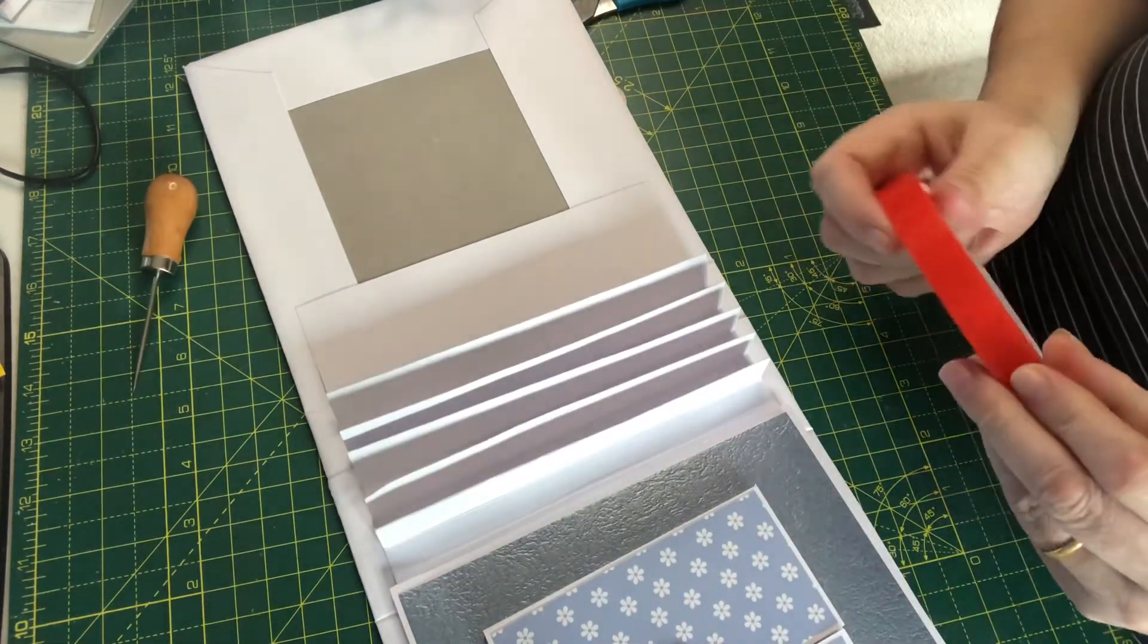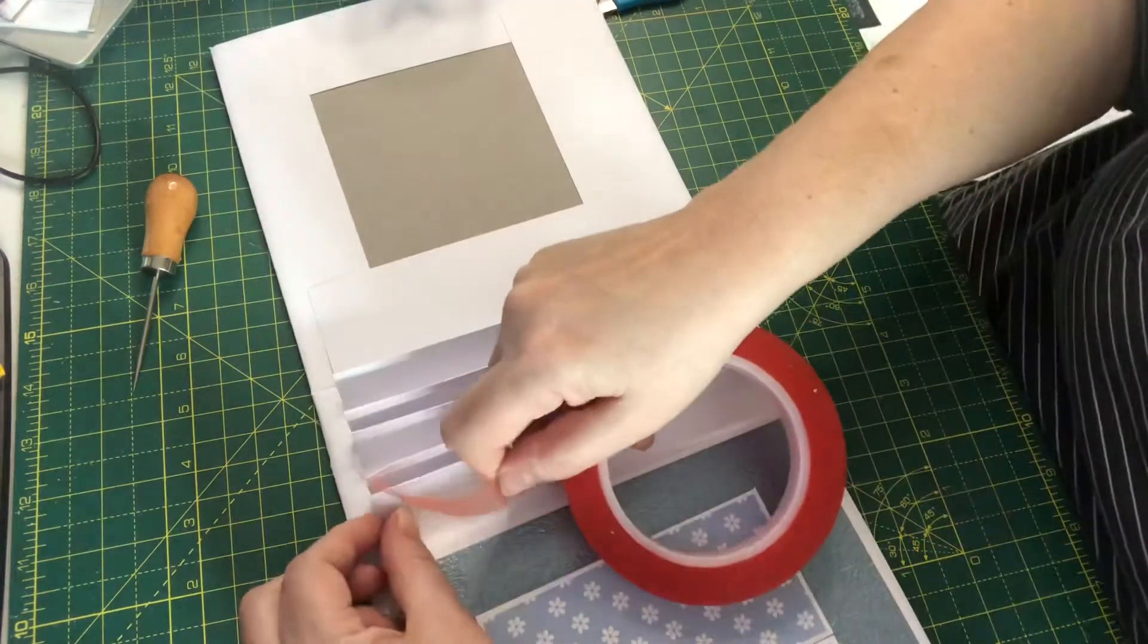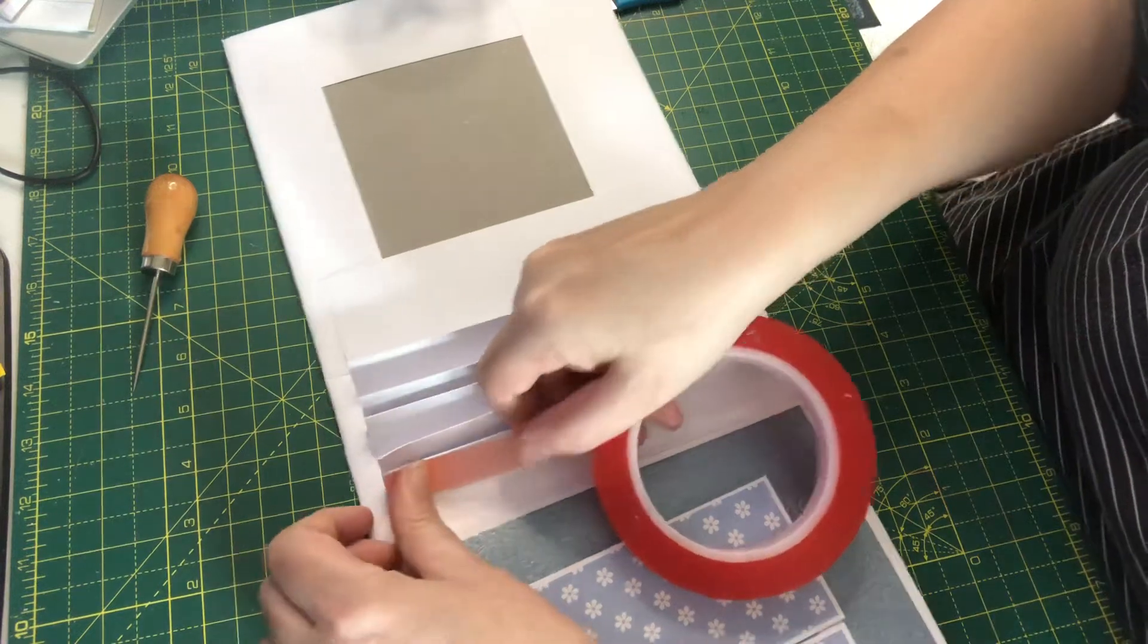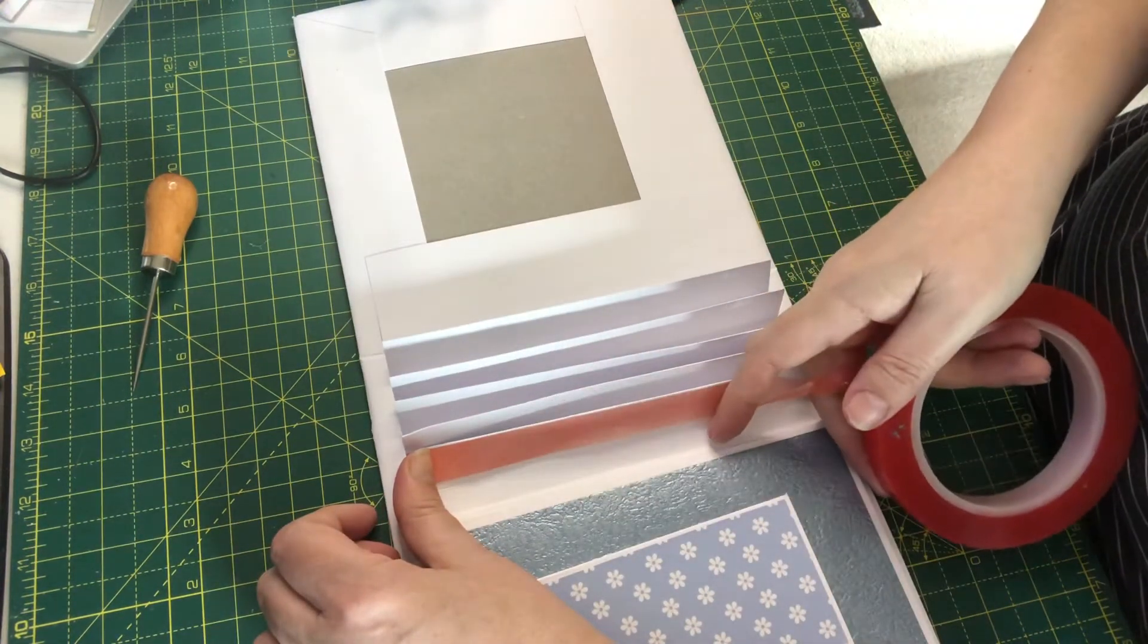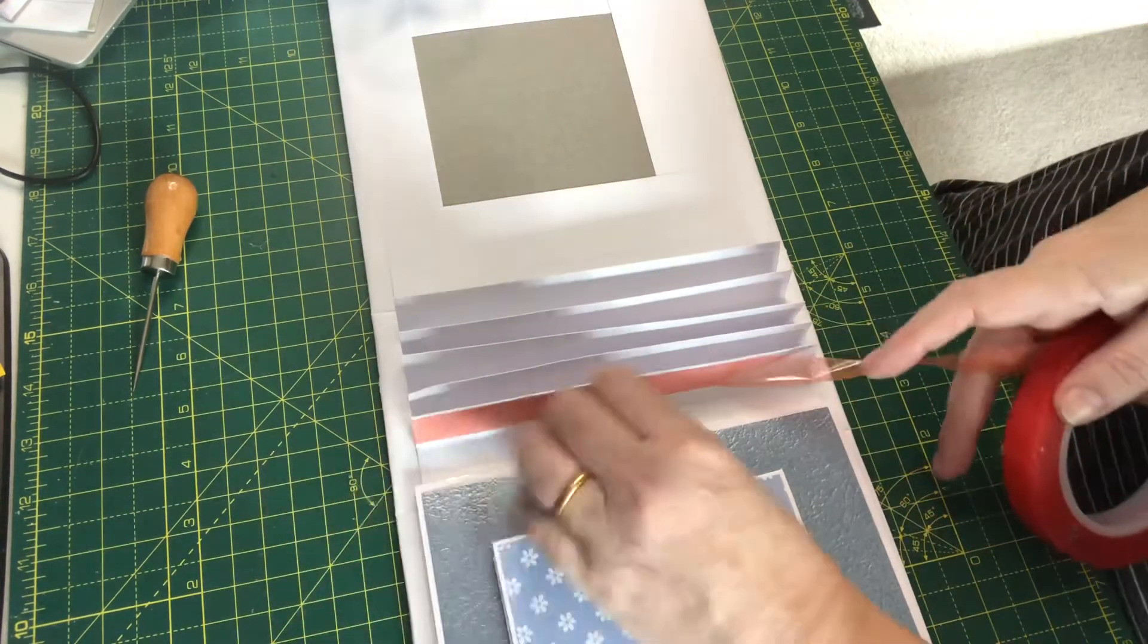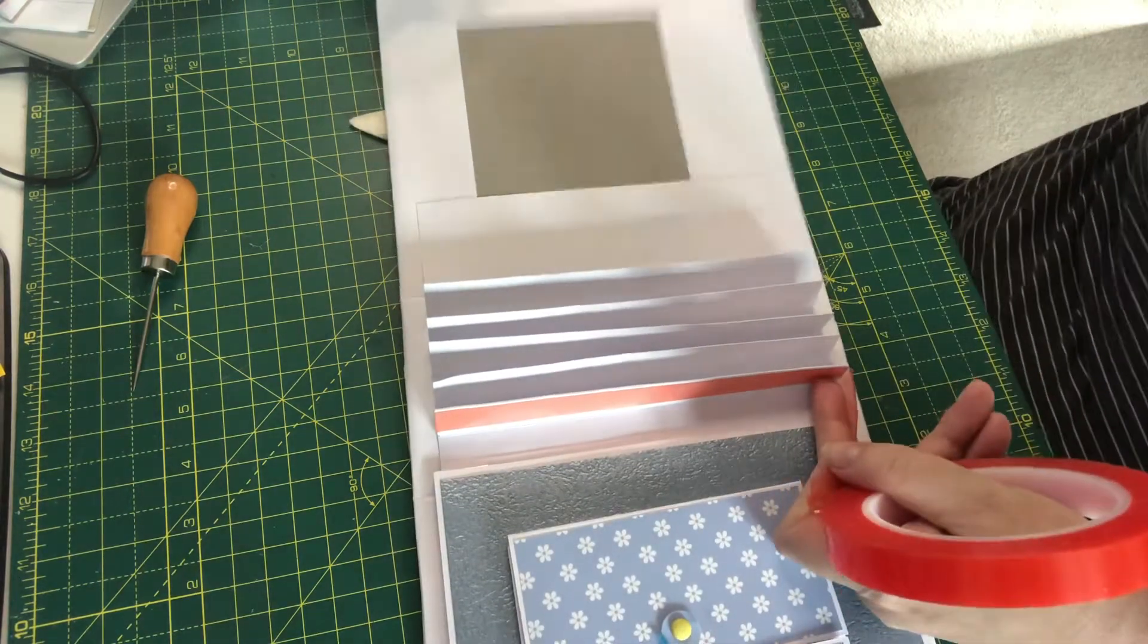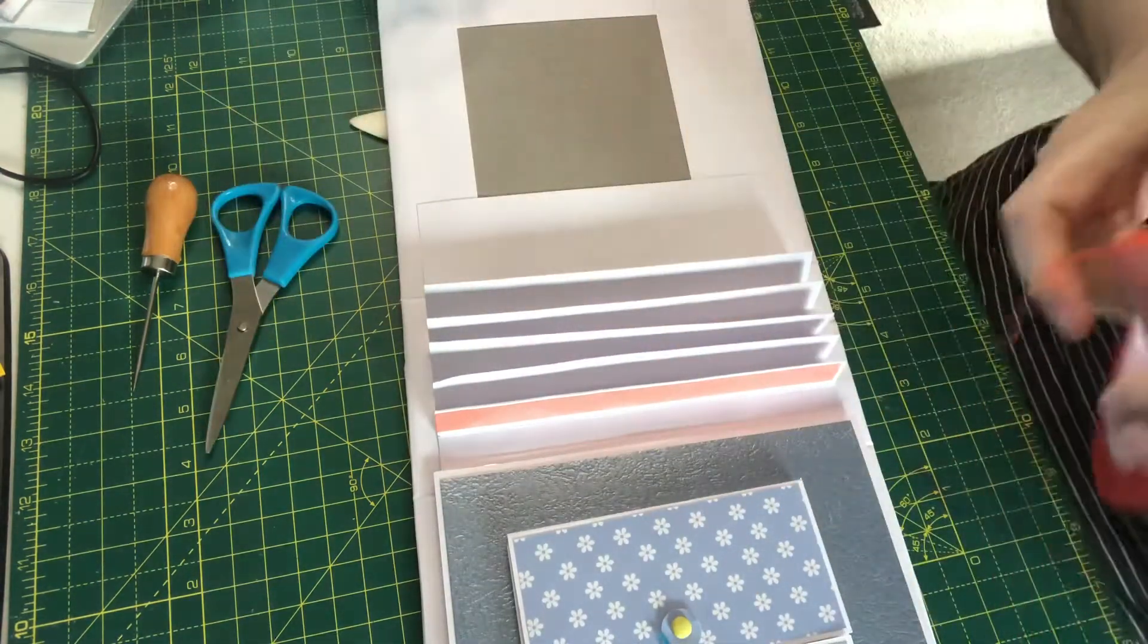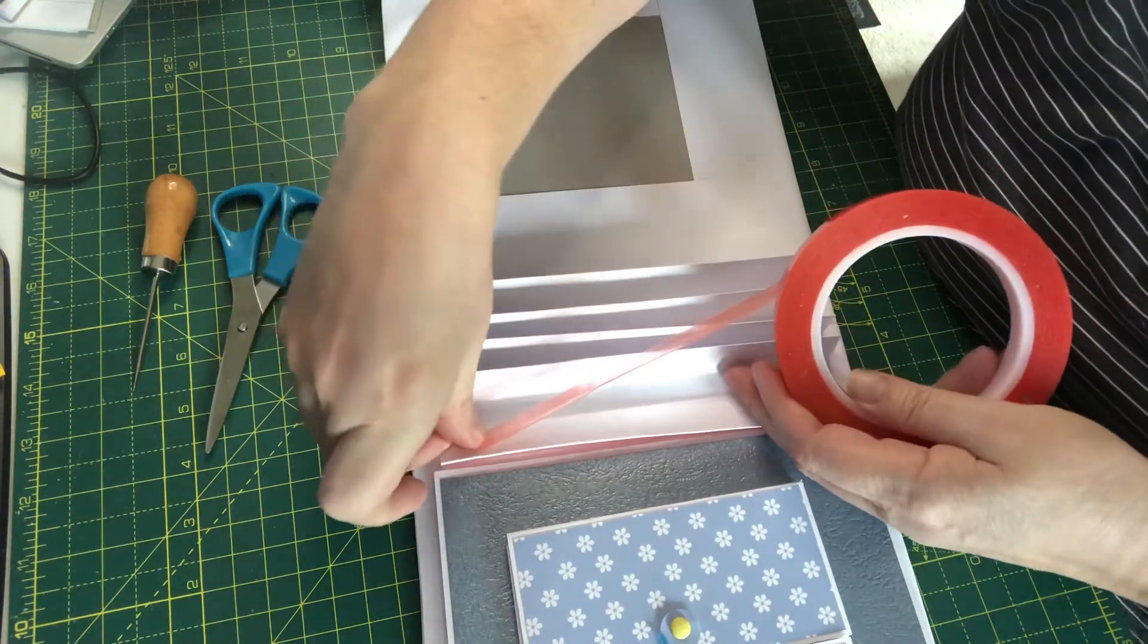So again, we're going to put this as close to the top of the spine, and the same on this side.